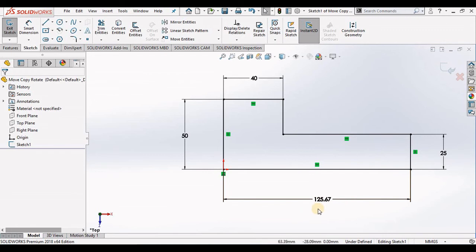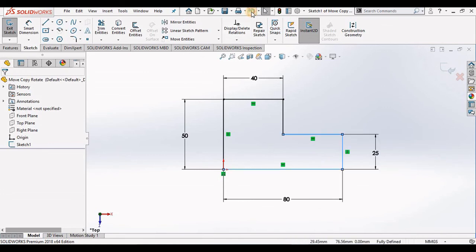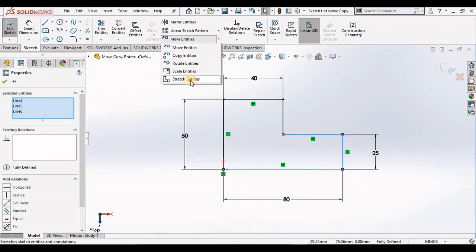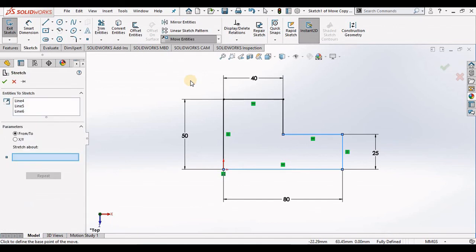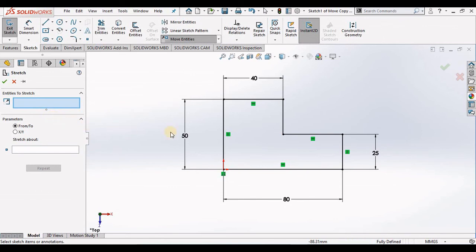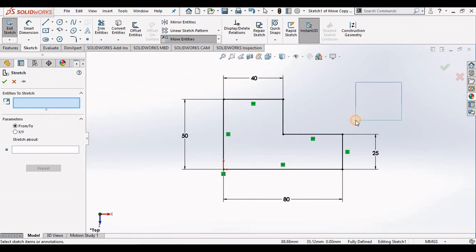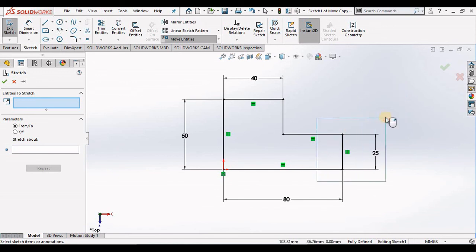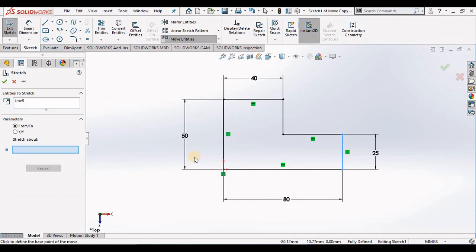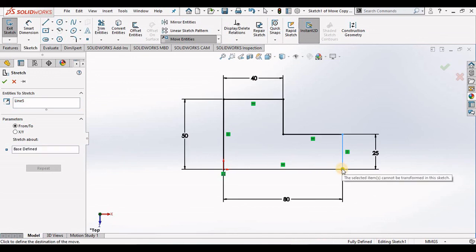However, if I undo this and I go back into the Stretch Entities command and I clear this window, and instead of using a crossing box like you see here, I use a window box, notice only one piece of geometry is selected. Then if I select the same bottom right-hand corner to stretch about, it will not work.